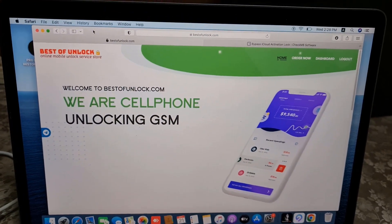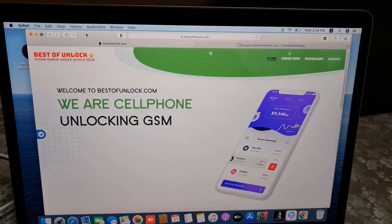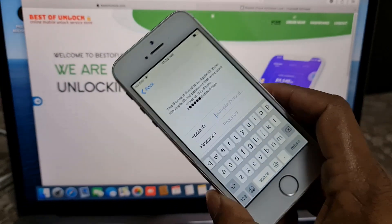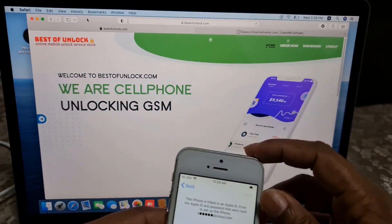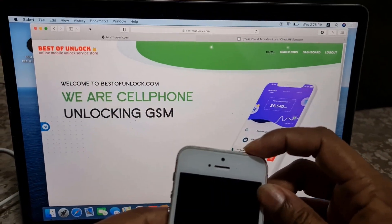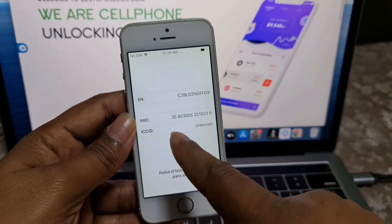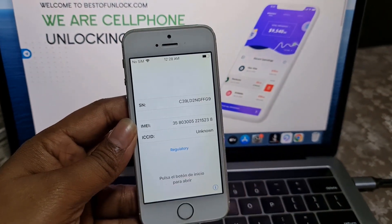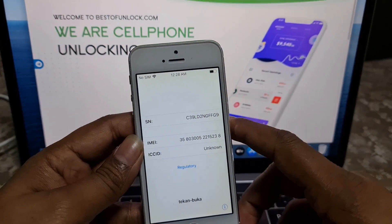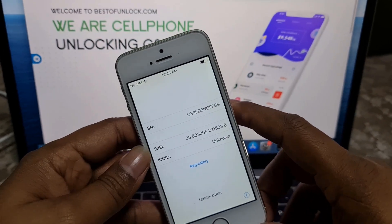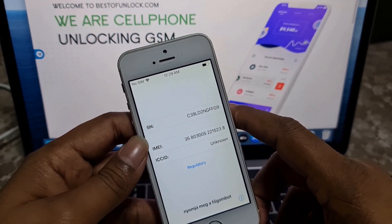Assalamu alaikum wa rahmatullah, back to another tutorial. In this video we are going to talk about how you can bypass iCloud ID on iPhone 5s with call supported. This is iPhone 5s — if showing supported then we will bypass with call supported, if not showing supported then we can bypass without SIM card.